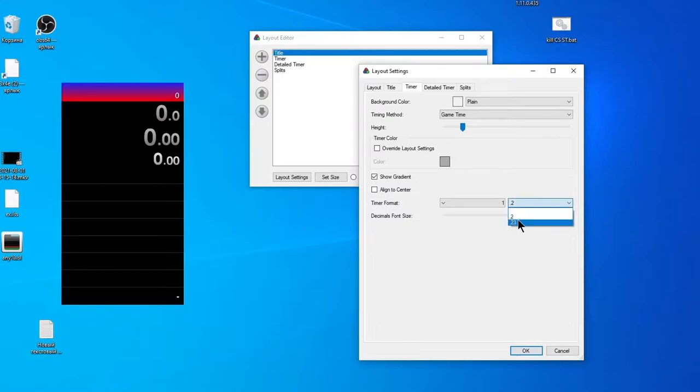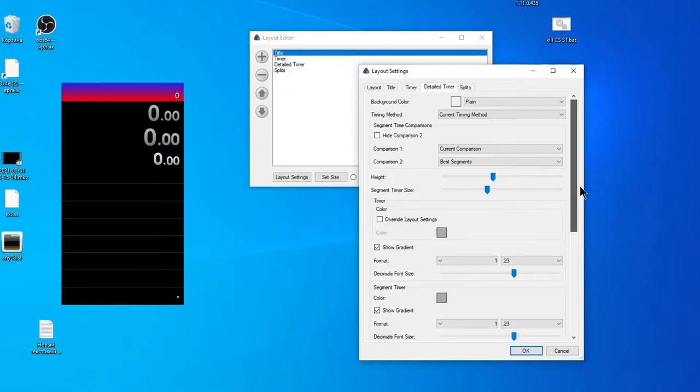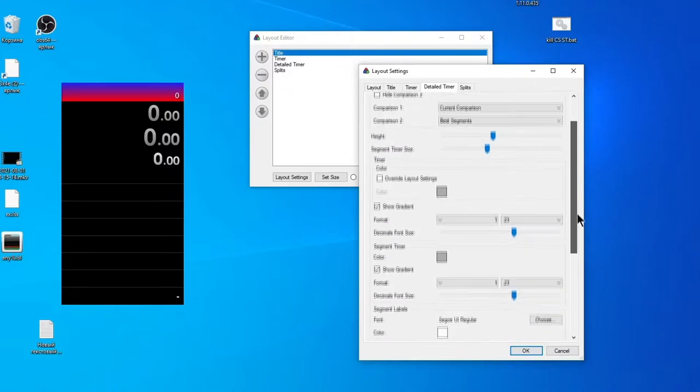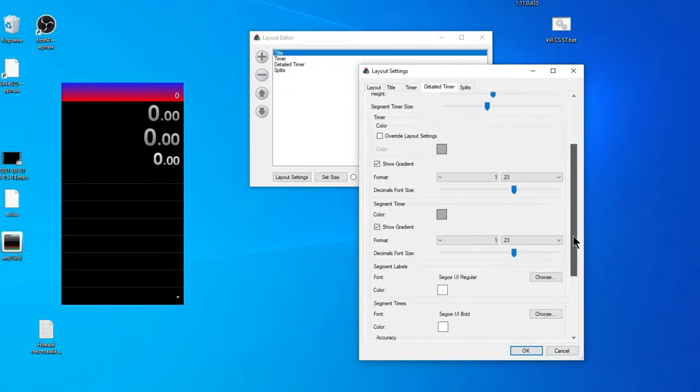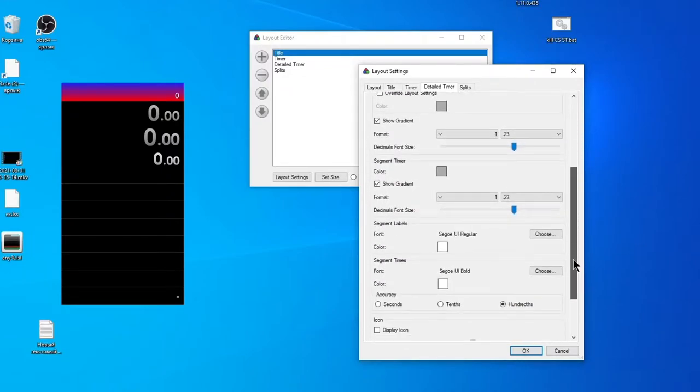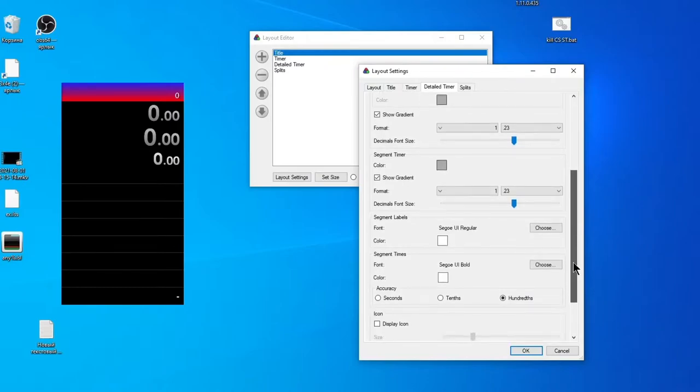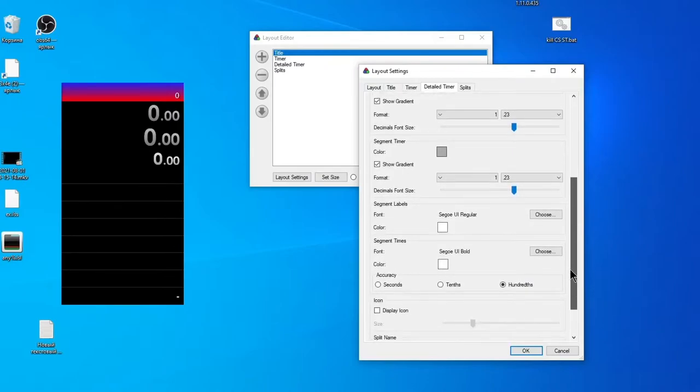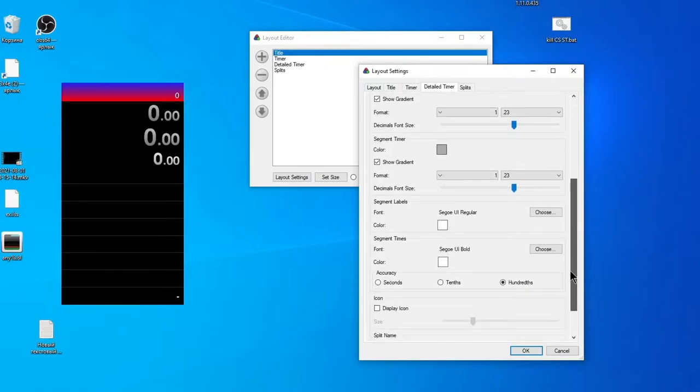Also, you can change color of font if you want. Now Detailed Timer—the difference is one more timer that corresponds to segment time. Here you can see same settings.